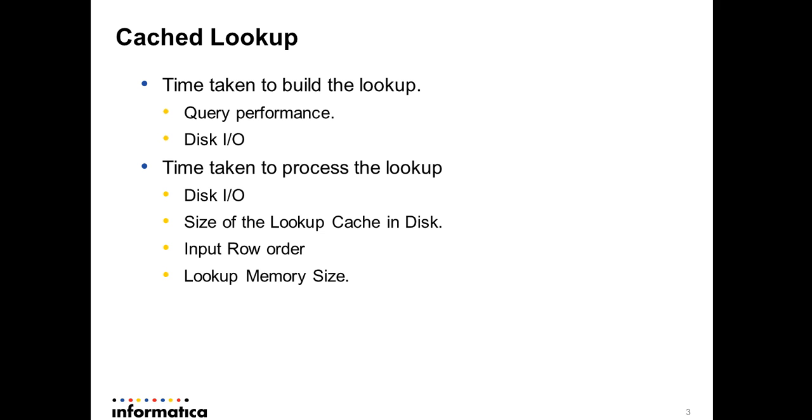If your cache size is really huge, in that case it needs to traverse back and forth within the cache files to find a match for each incoming row. In those cases, your size of the lookup cache is going to impact your performance. The third thing is input row order. So we talked about disk I/O and size of the cache. Let's say your cache is huge, like 100 gig of data cached in and you're processing one million rows.